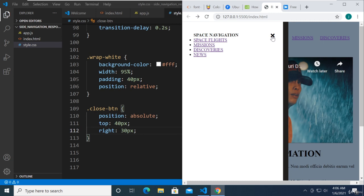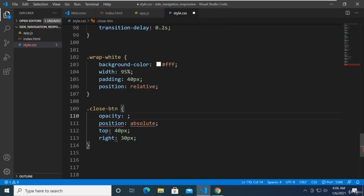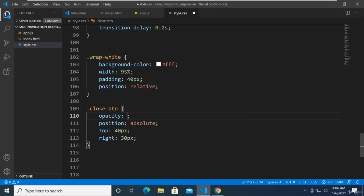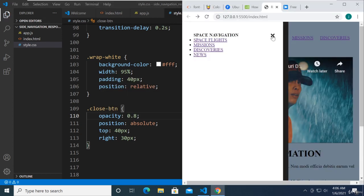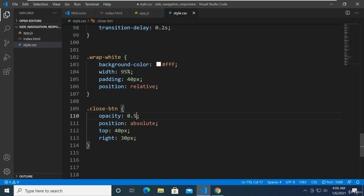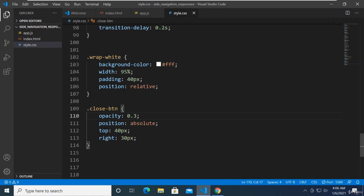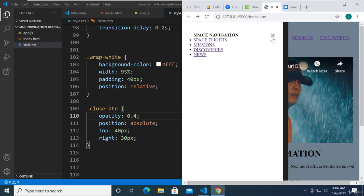There's a CSS property called opacity. If you go to 0.01 it's fully opaque right now. At 0.8 it starts to show, and at 0.5 it becomes more transparent. Opacity affects the transparency. So maybe around 0.3 or 0.4. I think that's good.